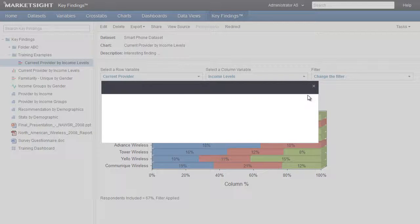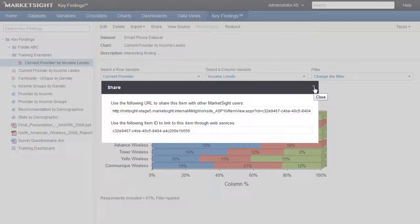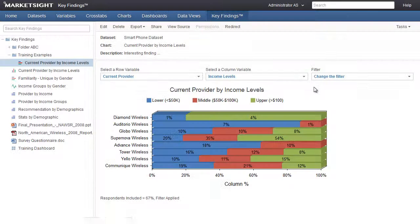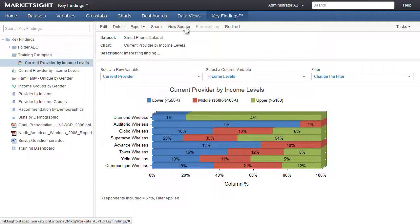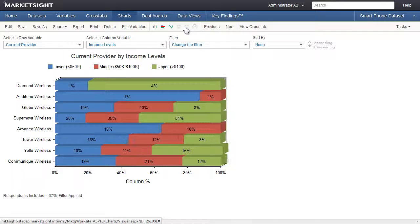The Share item will allow you to create an external link to this key finding. Simply copy this URL and paste it into an email or another website, or any electronic document, and whoever clicks on it will go directly to this key finding, provided they successfully log in to MarketSite along the way. This is to keep your data secure. The View Source item will launch a new tab and take you directly to the original item in MarketSite. This is useful if you wish to make any changes to the original item.